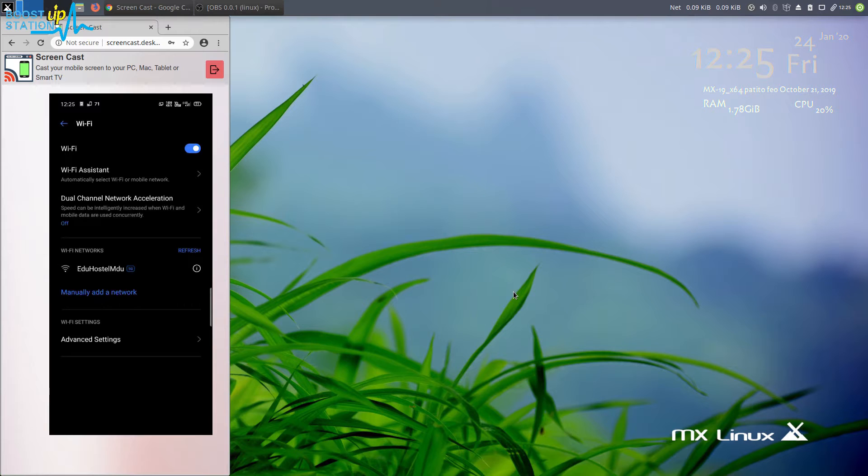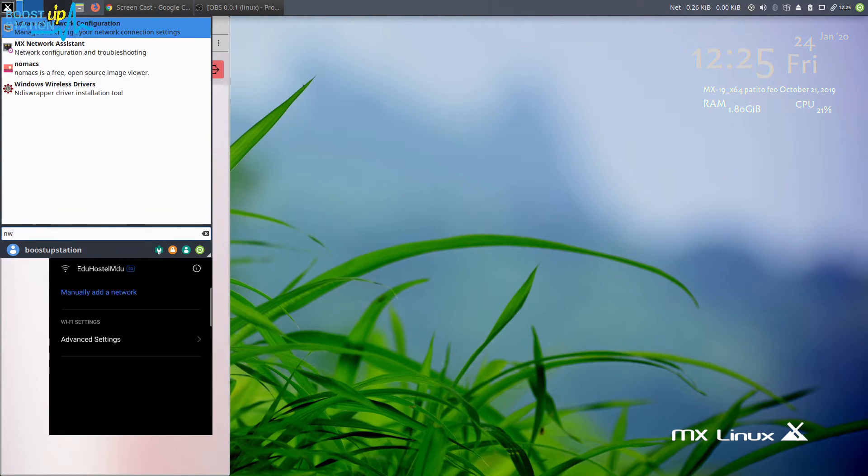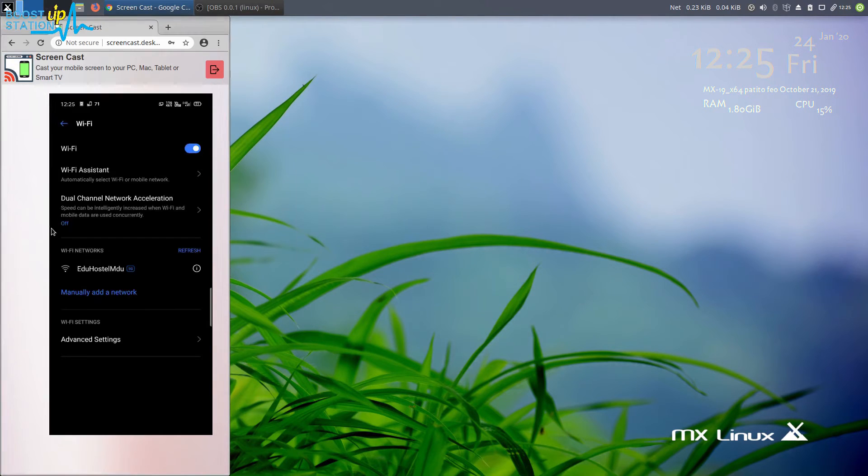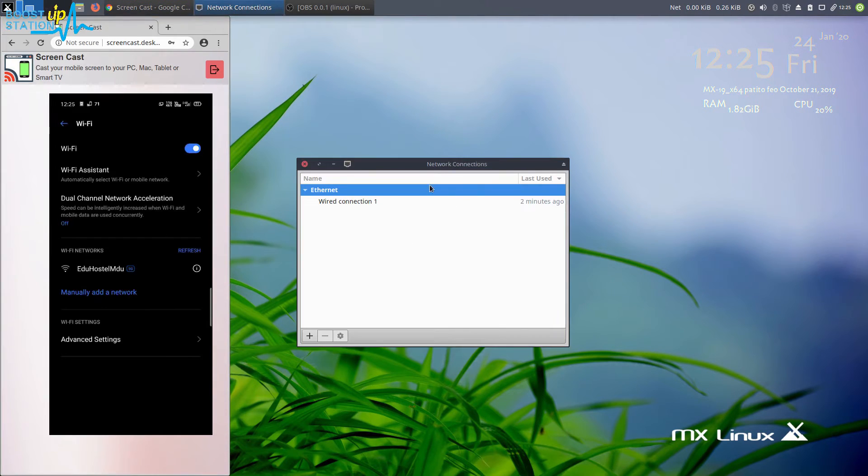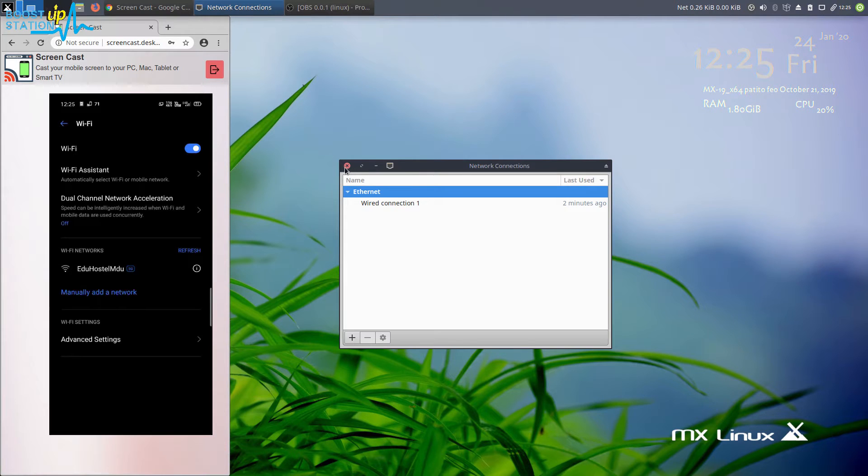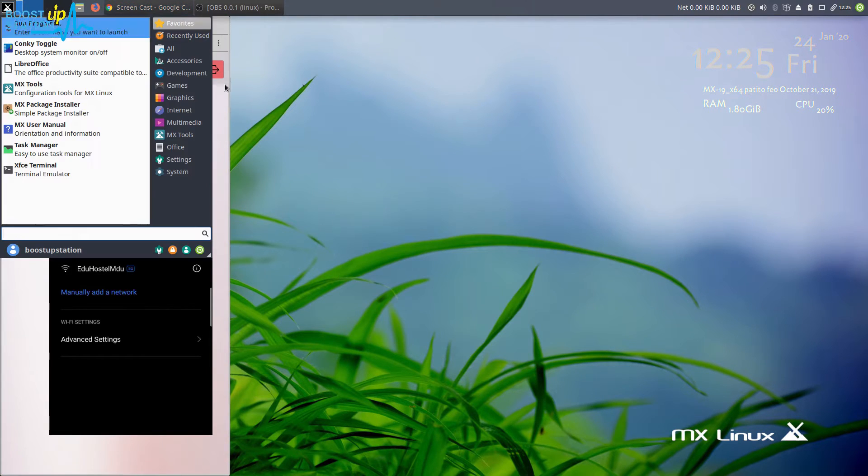We are going to create a hotspot. Go to the network settings, then advanced network configuration. If you have these settings and you are not able to launch it from the search bar, then you have to launch the terminal.